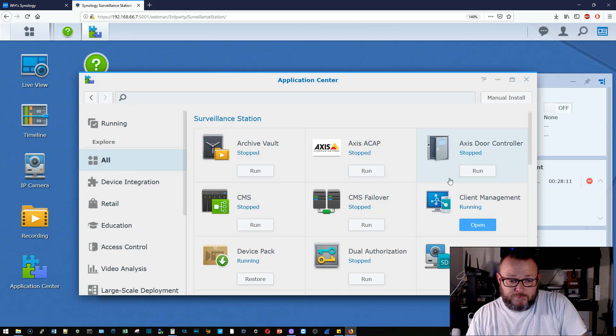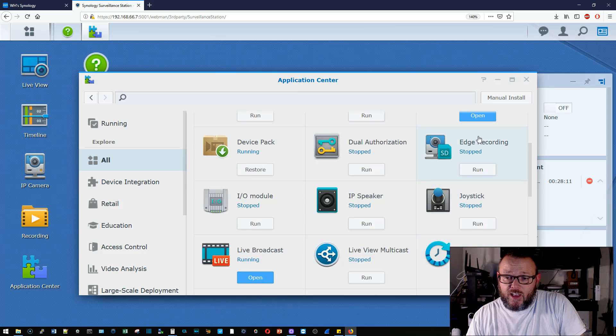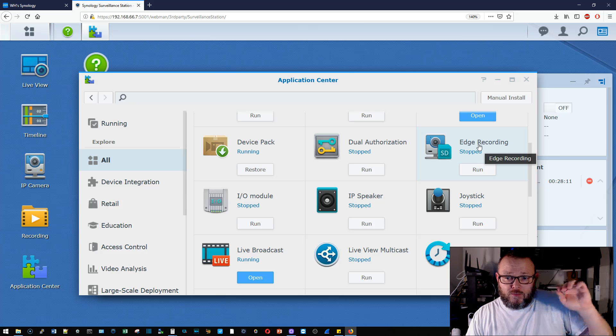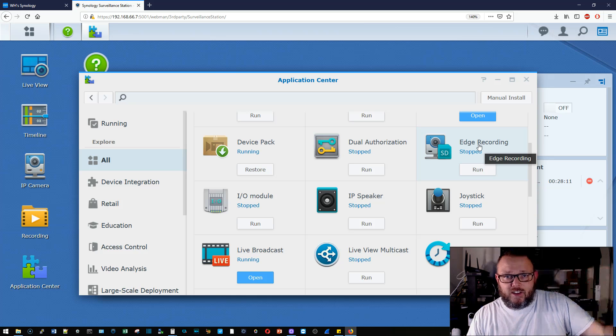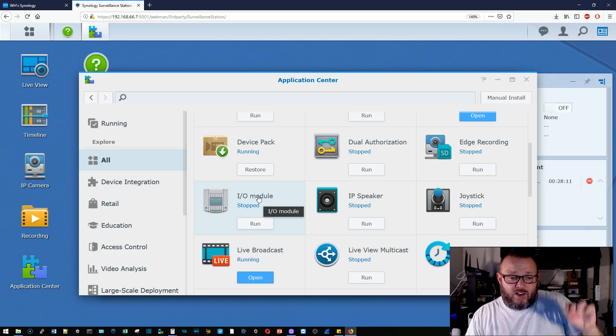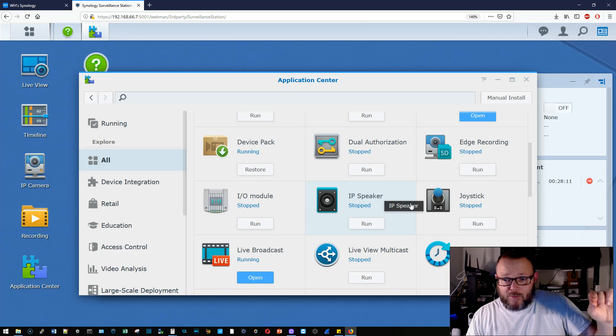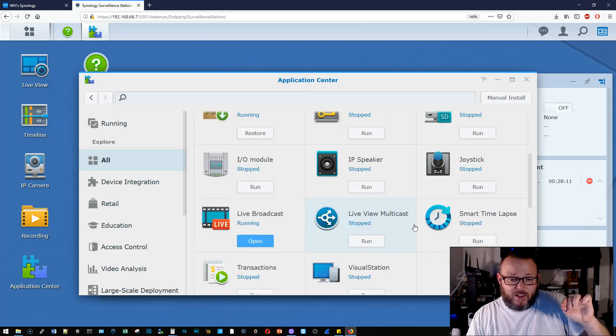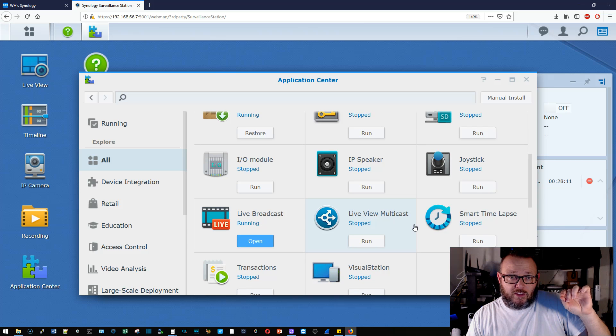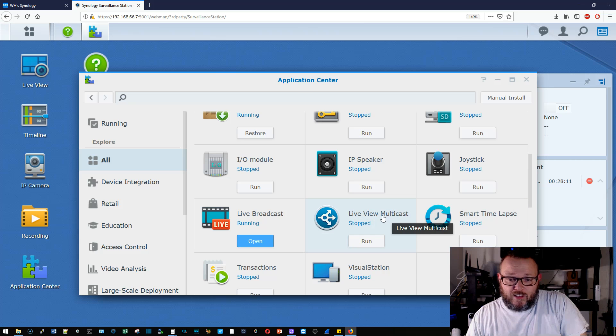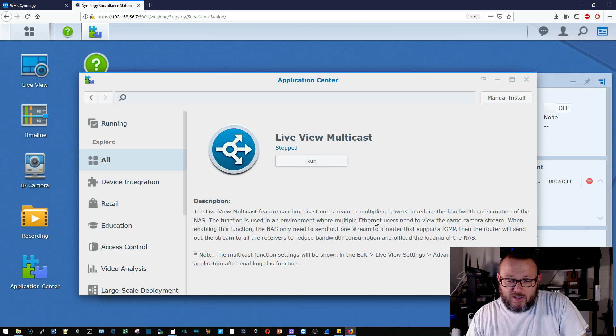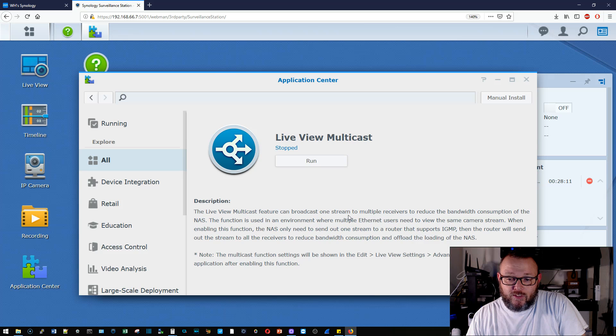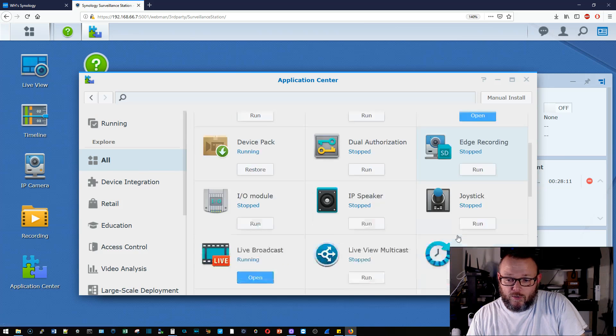We've got dual authorization edge recording. So that's making sure your devices are recording out on an SD card in case the Synology fails. We've got an IO interface, IP speaker, joystick. Some of these things are just exactly what they sound like. We've got a live view multicast. So the live view multicast feature can progress one stream to multiple receivers to reduce bandwidth. So that's pretty cool. Smart time lapse. So you can do time lapse with this.